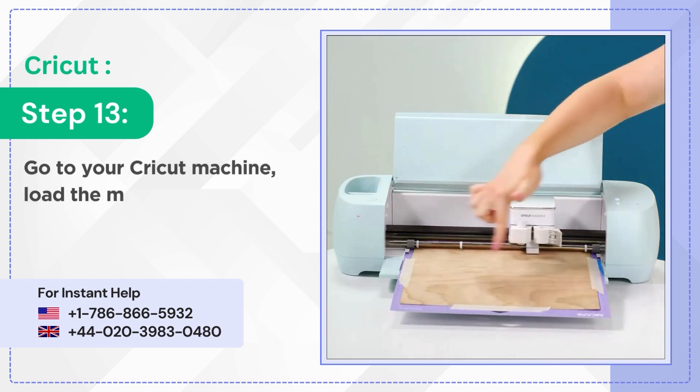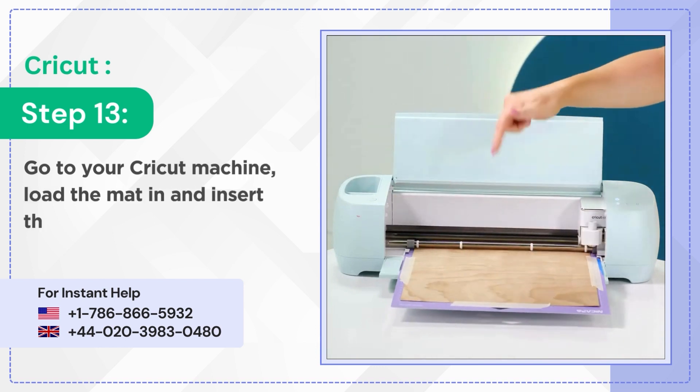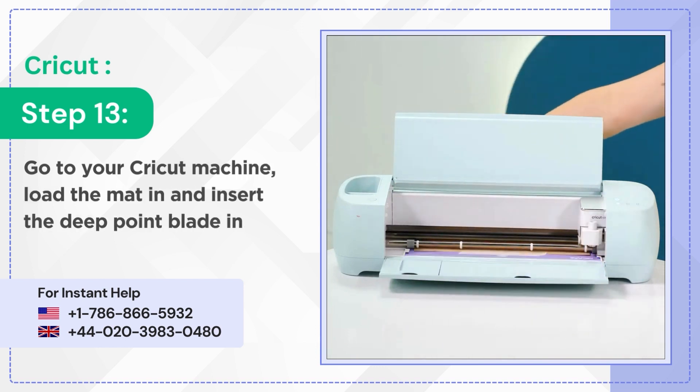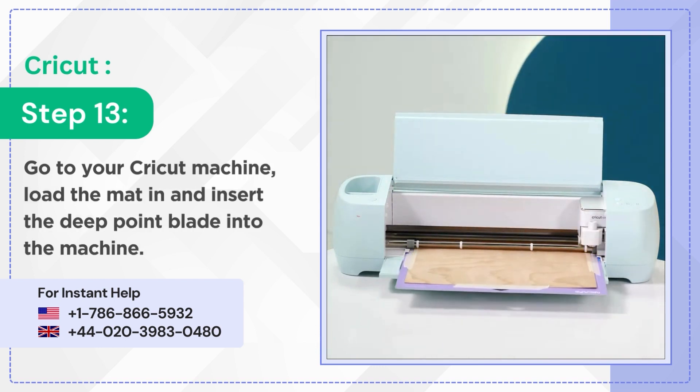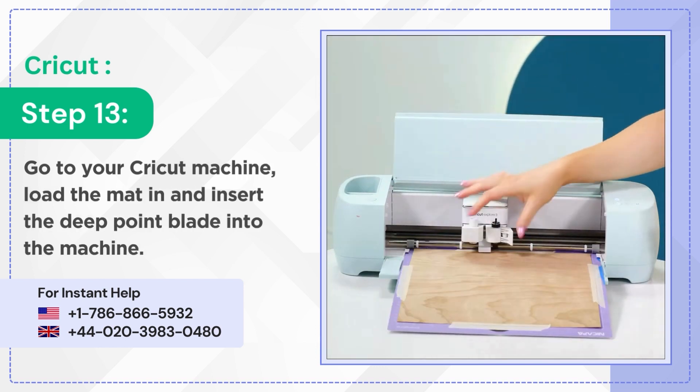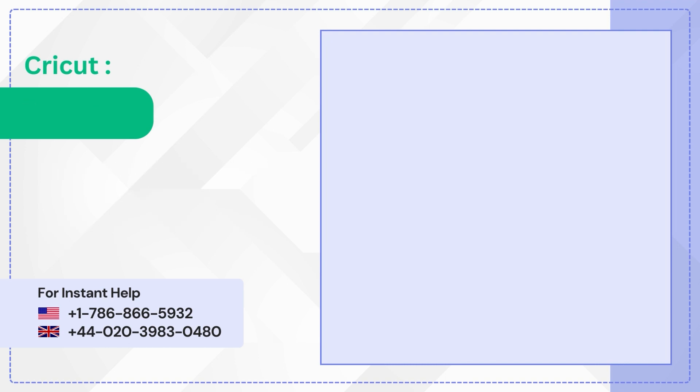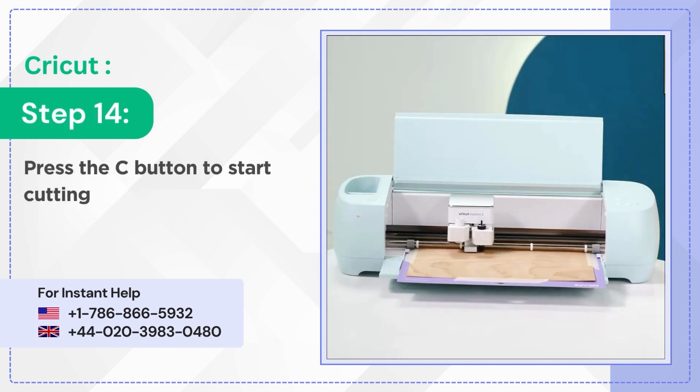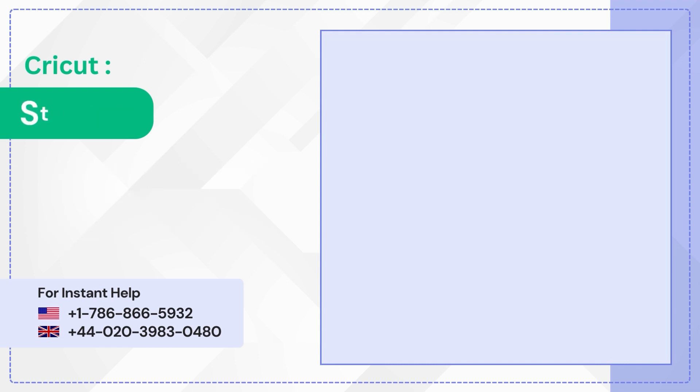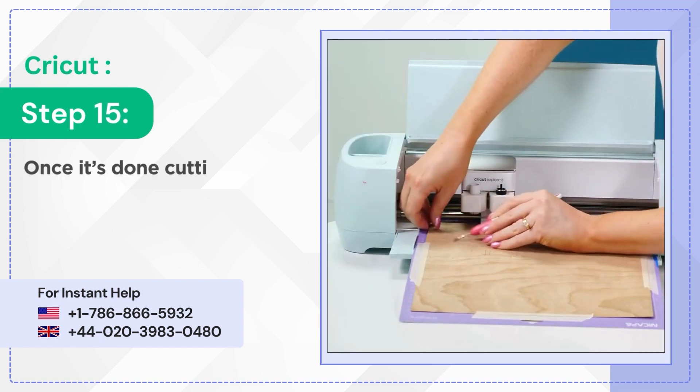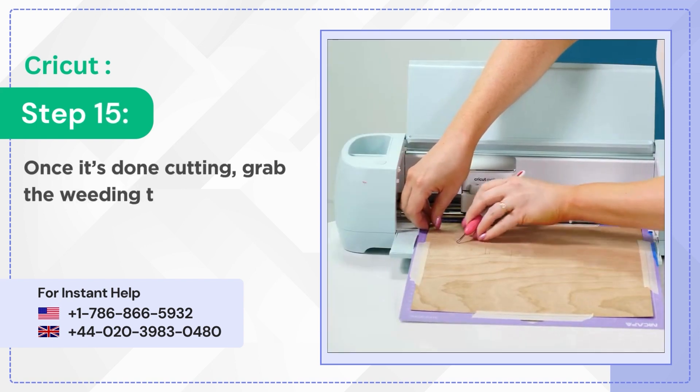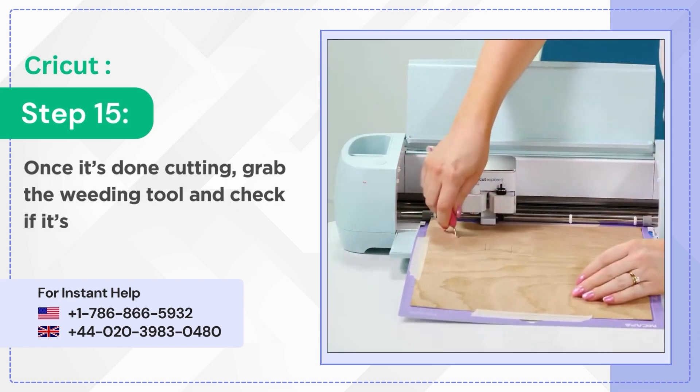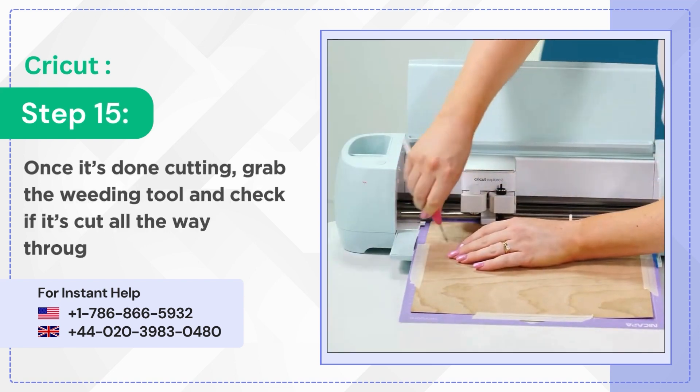Step 13: Go to your Cricut machine, load the mat in, and insert the deep point blade into the machine. Step 14: Press the C button to start cutting. Step 15: Once it's done cutting, grab the weeding tool and check if it's cut all the way through.